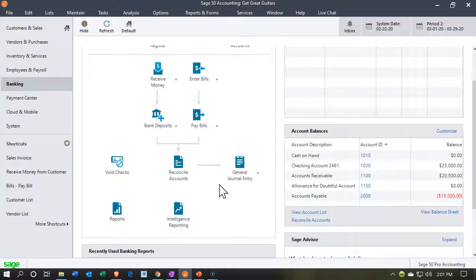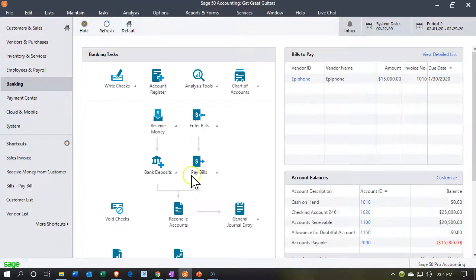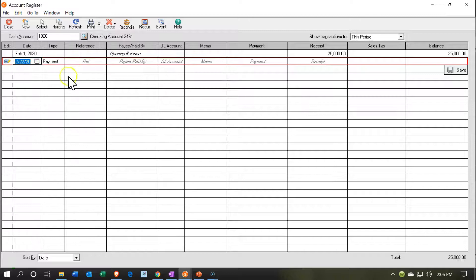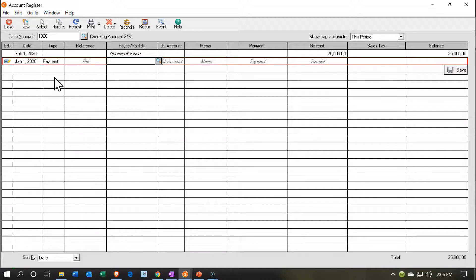Let's think about the check register option. If we go into the banking section and open up the account register, we don't want cash on hand — we want to pick the checking account. So we're going to be in the checking account, which has $25,000 in it to start. I'm going to enter this information into the system kind of like a checkbook format. This is going to be happening as of 01/01/20, and the type is going to be receiving money — money's coming in. So this is going to be a receipt.